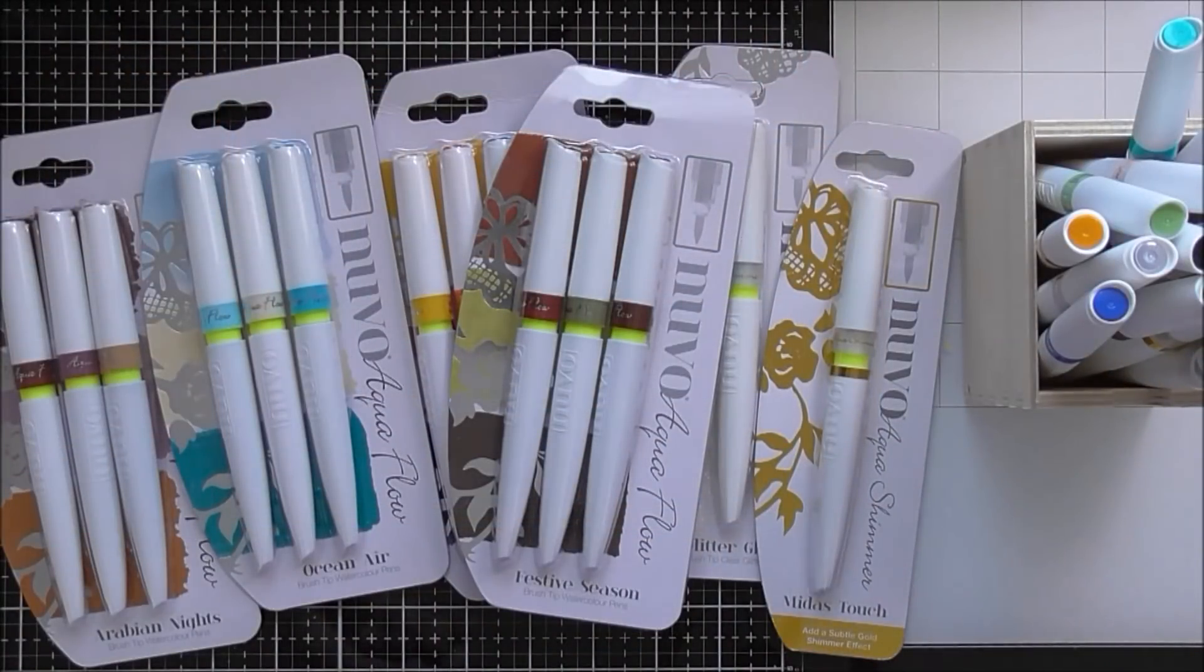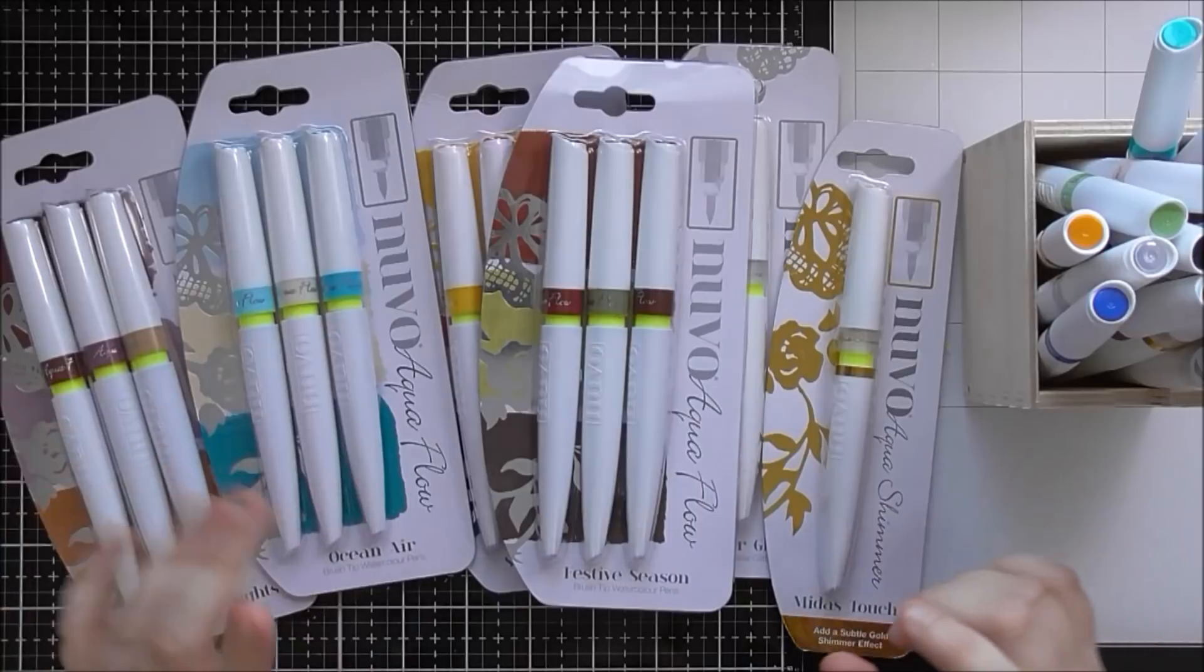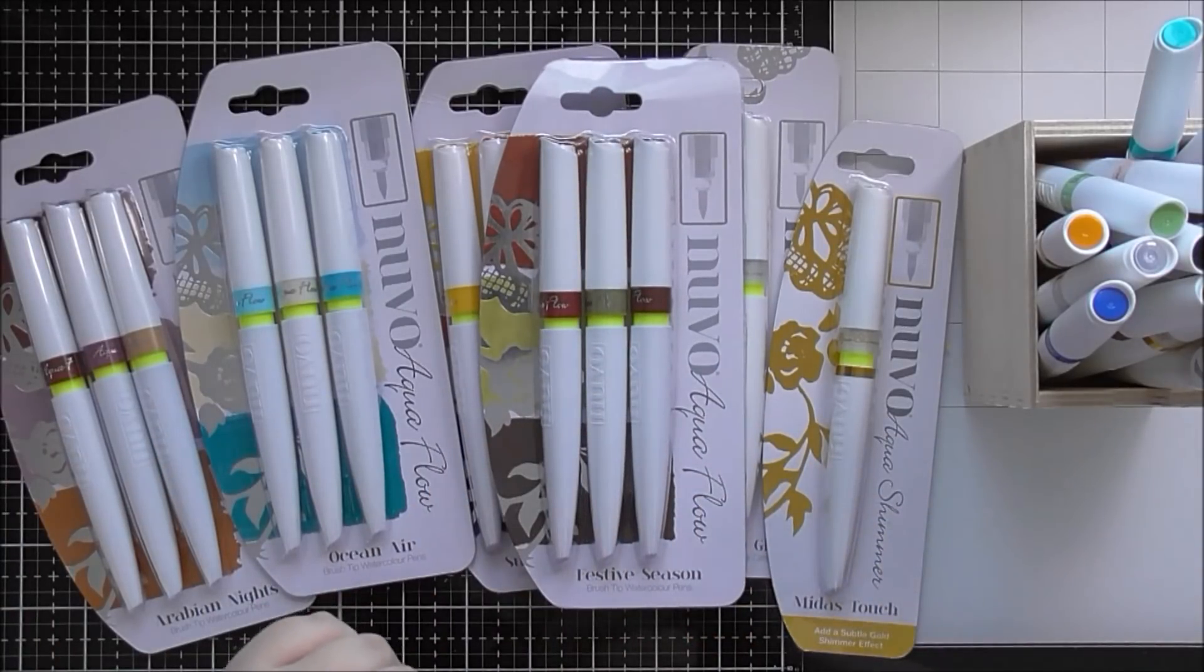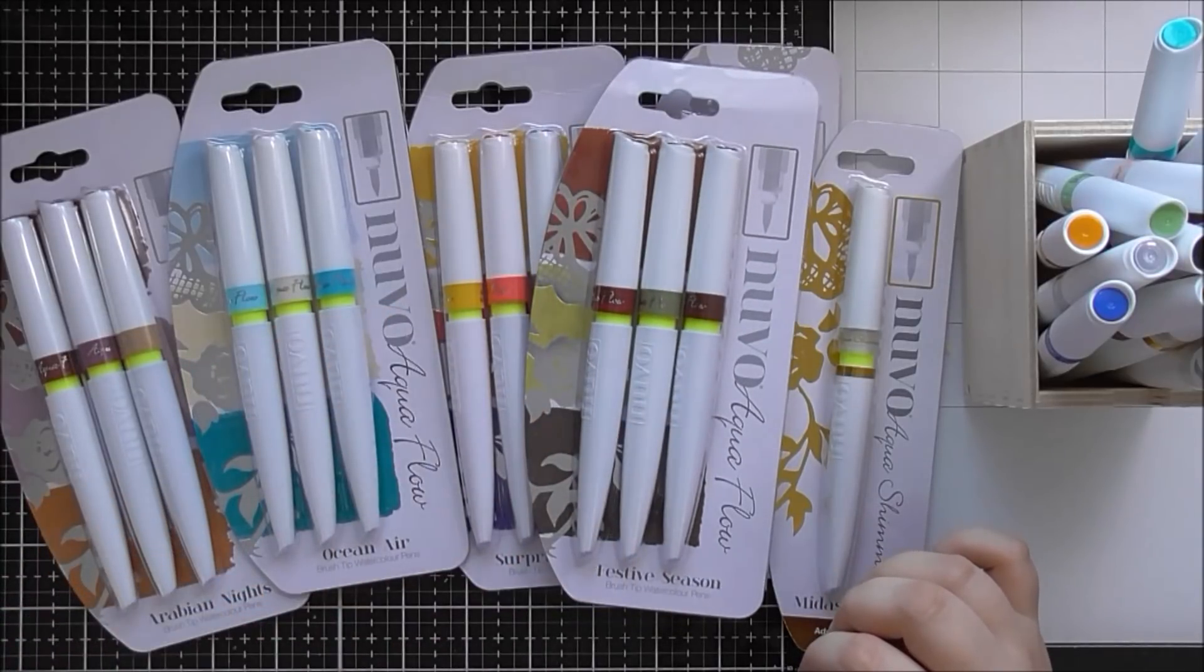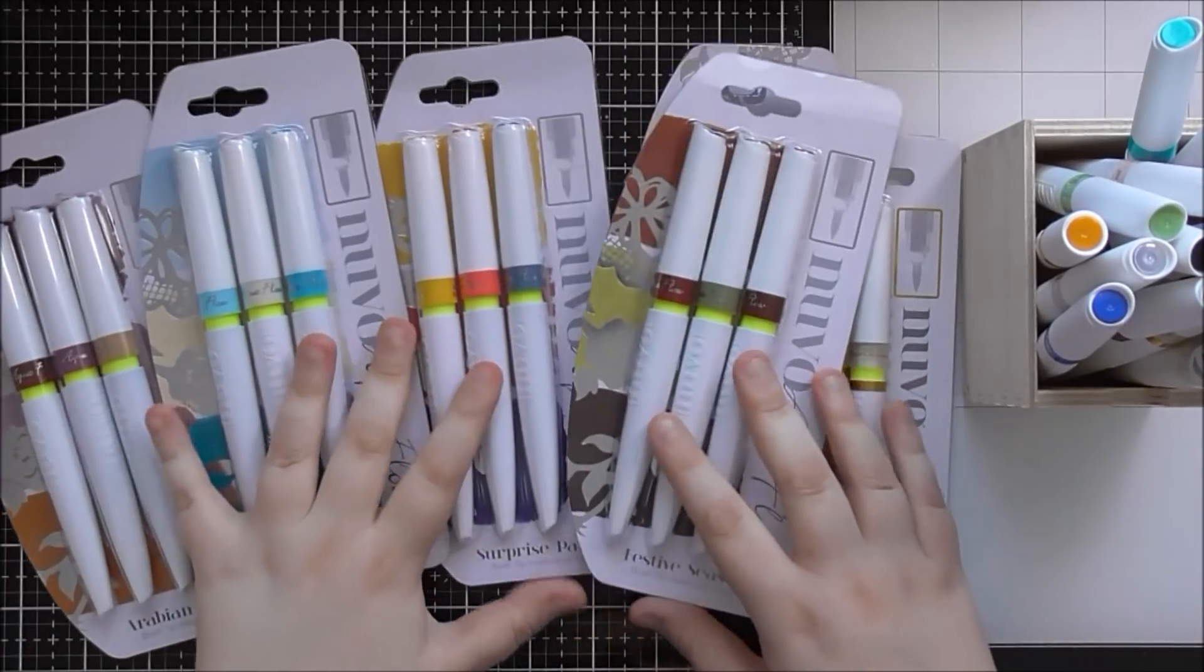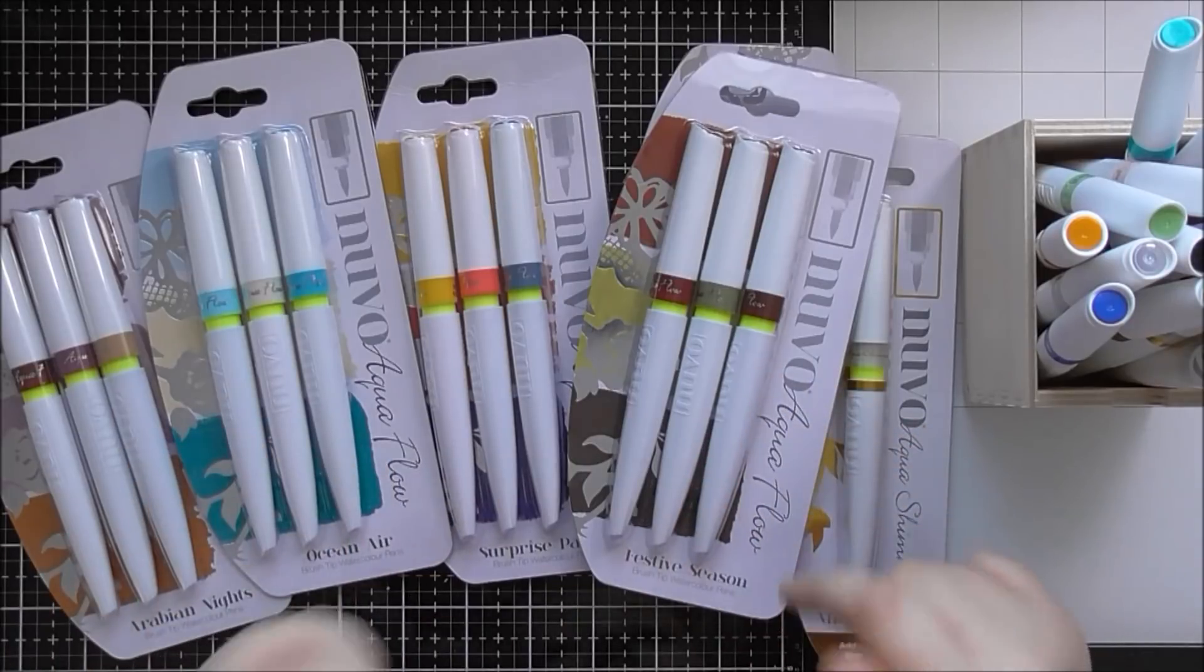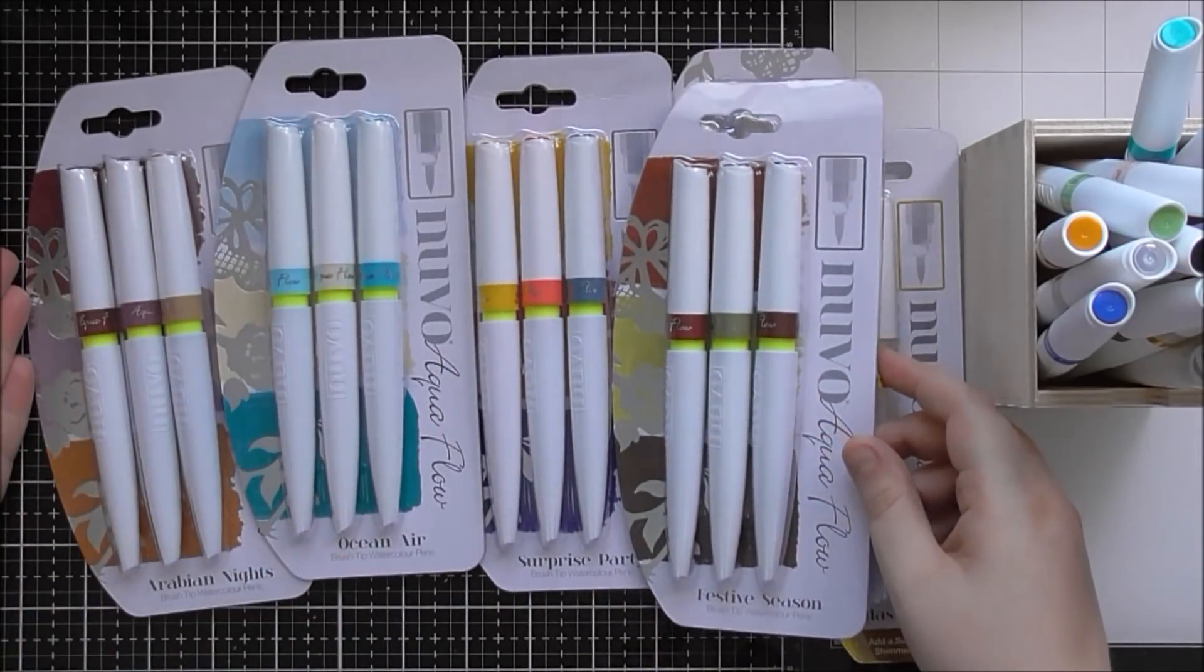Hello! So I thought I would do an up-close look at the new release of Nuvo Aquaflow pens from Tonic. They launched on Hochanda a couple of days ago when this video goes up, but I'm just about to start on my samples and I thought I would do a video before I've opened them so you can see what they look like when they come brand new to you.